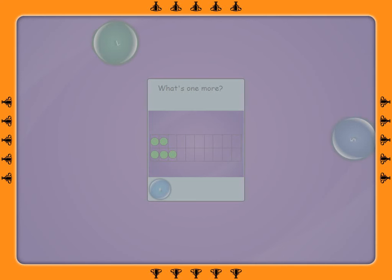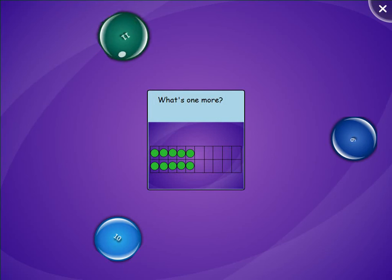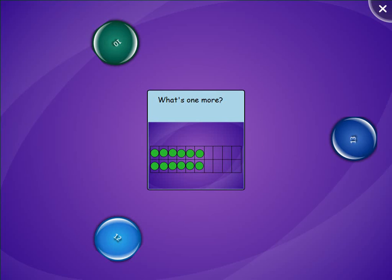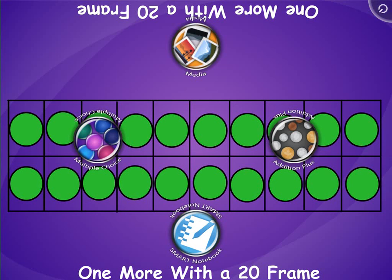How many would you have to use? I would like to use the number you see on the 20 frame. How many would you have to use the number you see on the 7 frame? I'll see you next time.